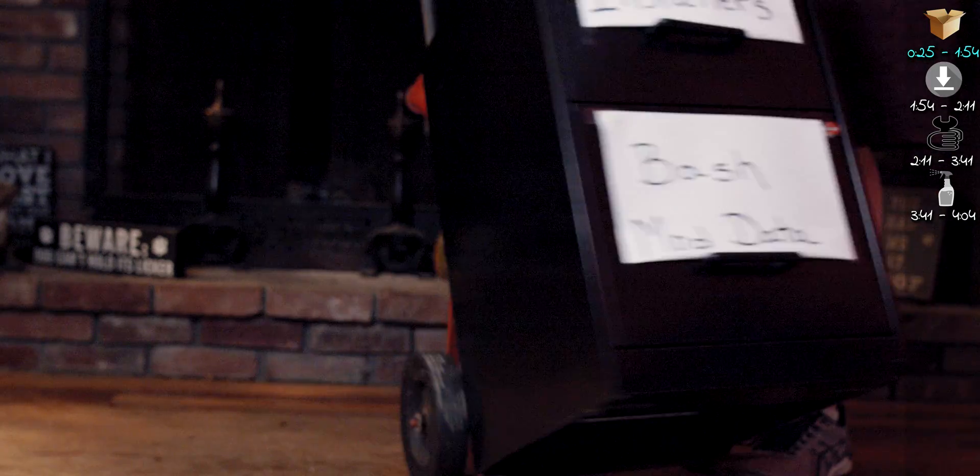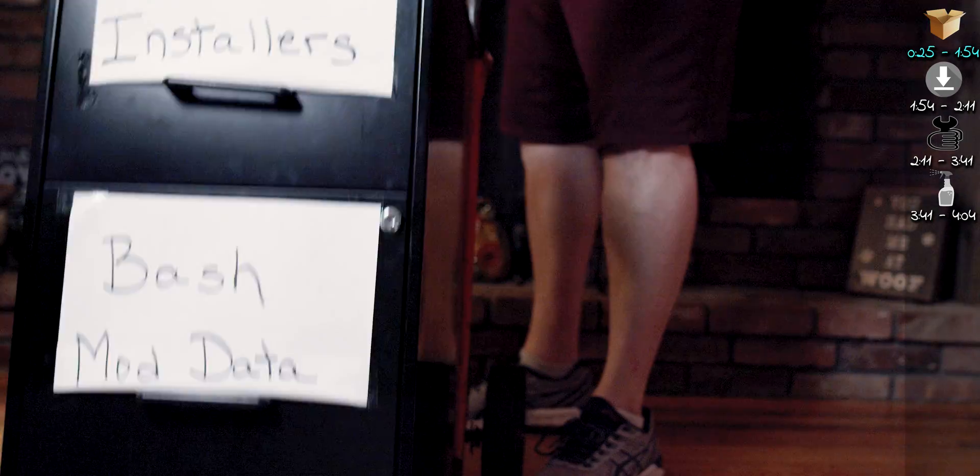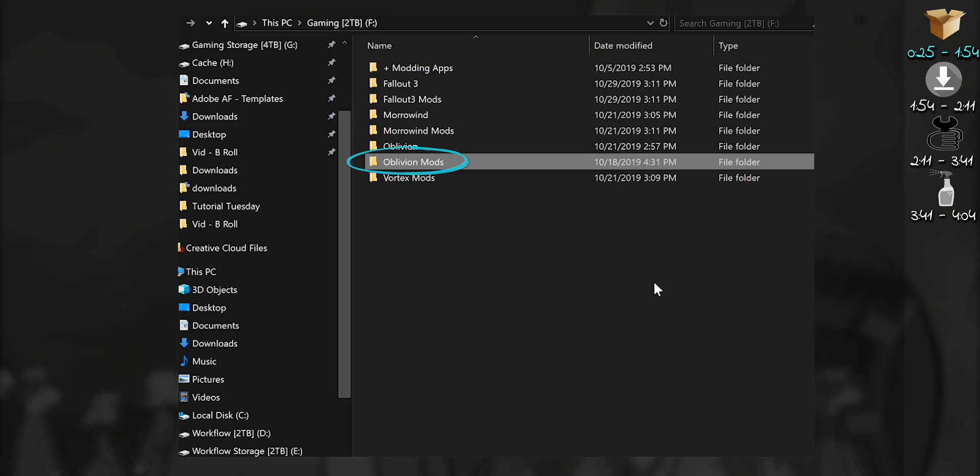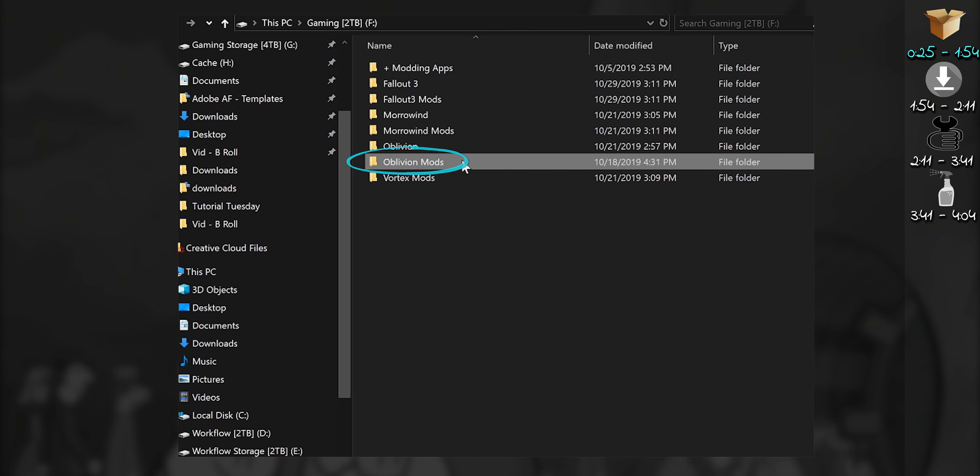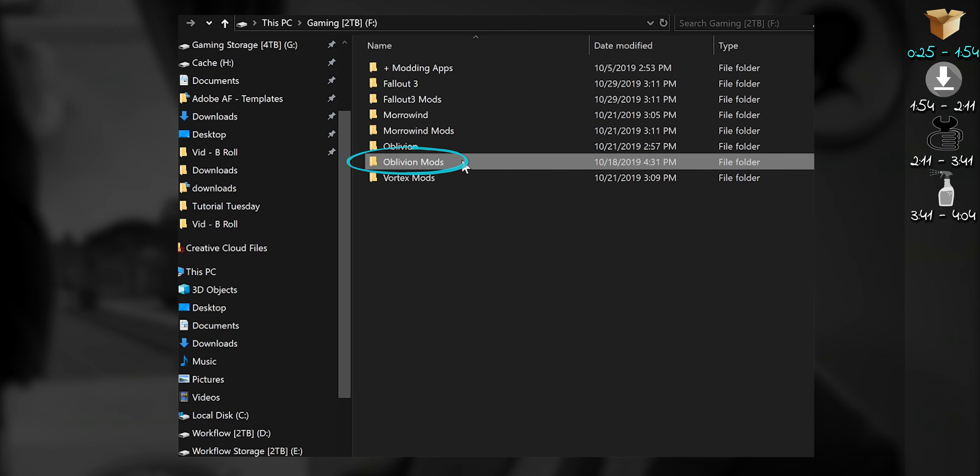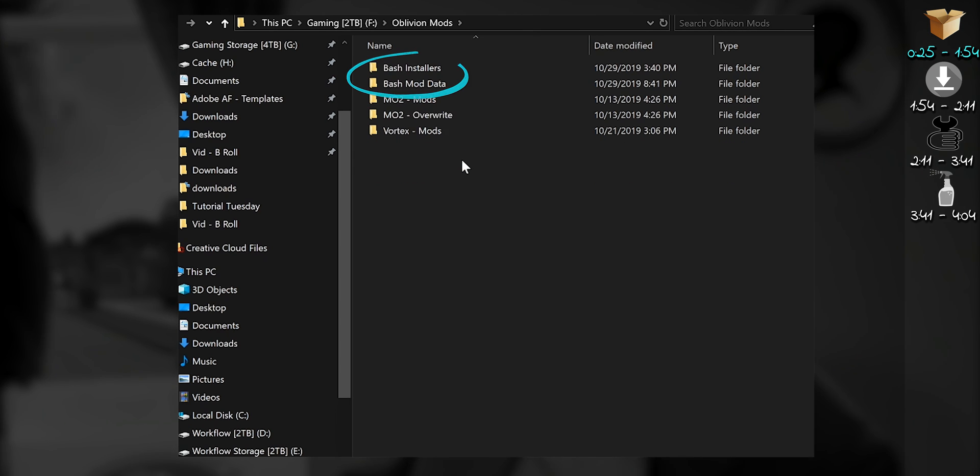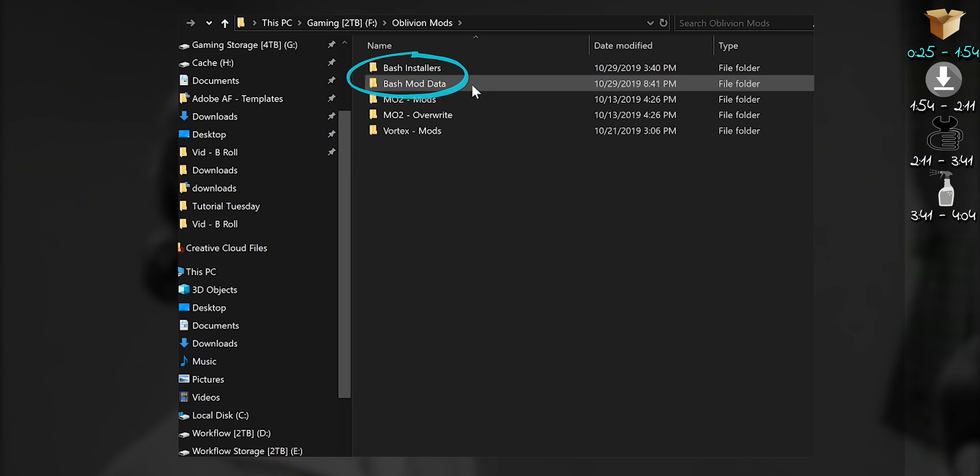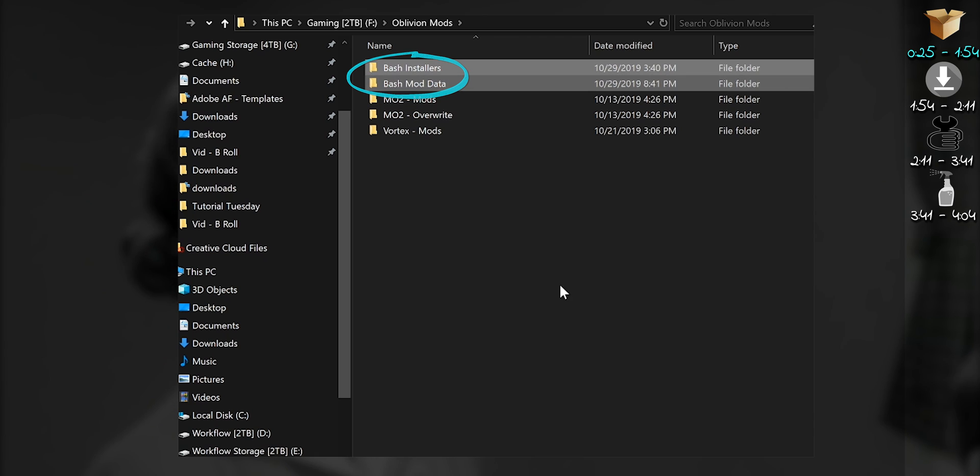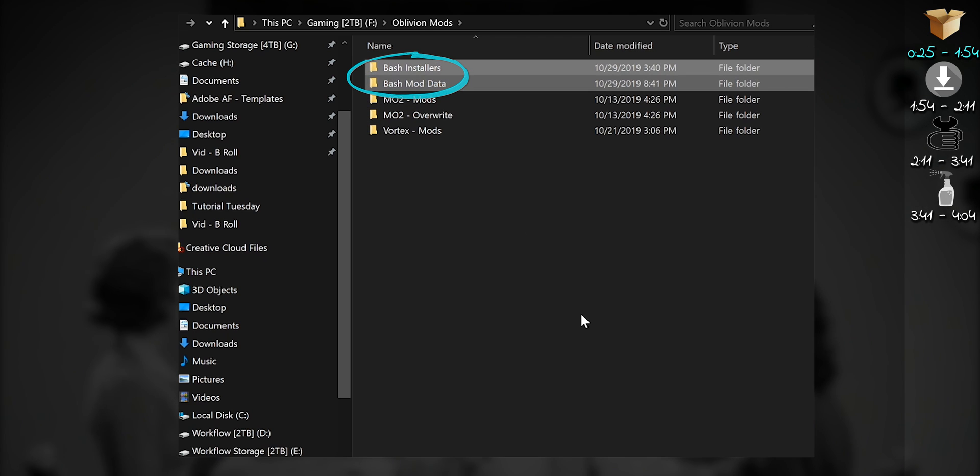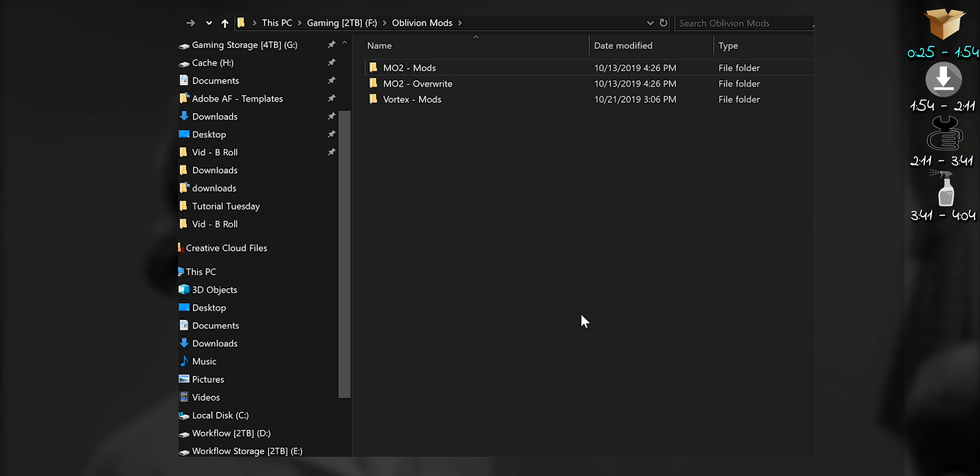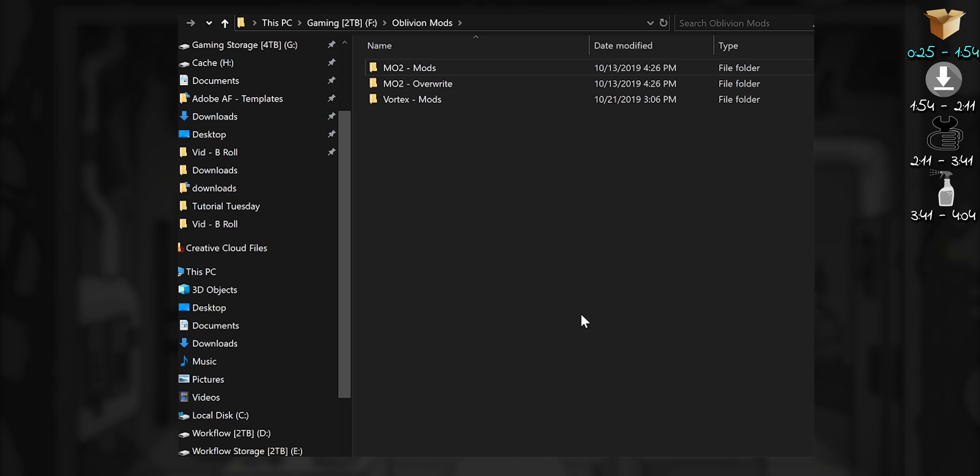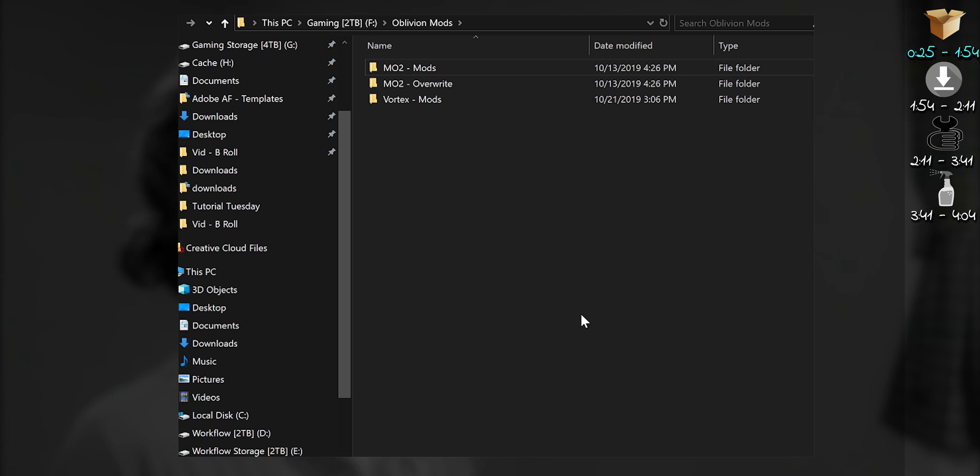Now that the directories have been moved, you can delete the initial mods folder. If you're like me and store other stuff inside, open the folder and delete bash installers and bash mod data. These other folders are my personal directories and have nothing to do with this video or Wrye Bash.